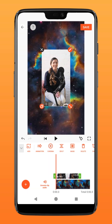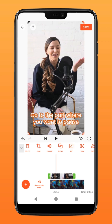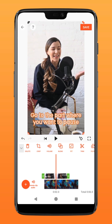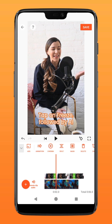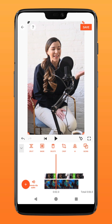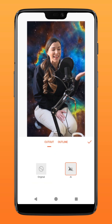Tap fill to fit it to screen and go to the part where you want to pause for the intro. Tap on freeze followed by AI — it should automatically remove the background and leave only your subject.